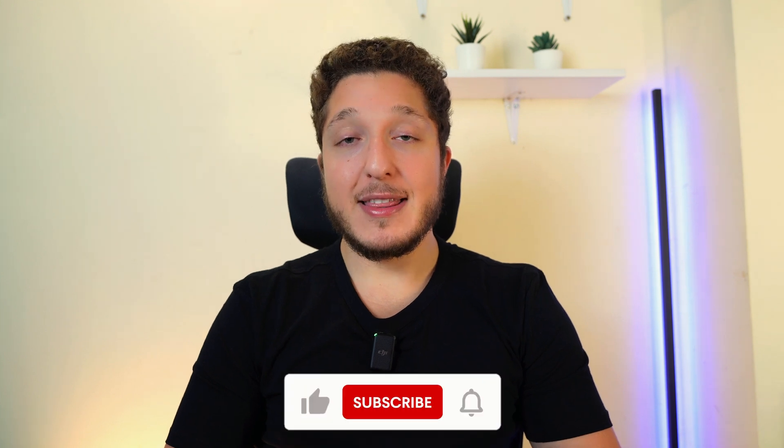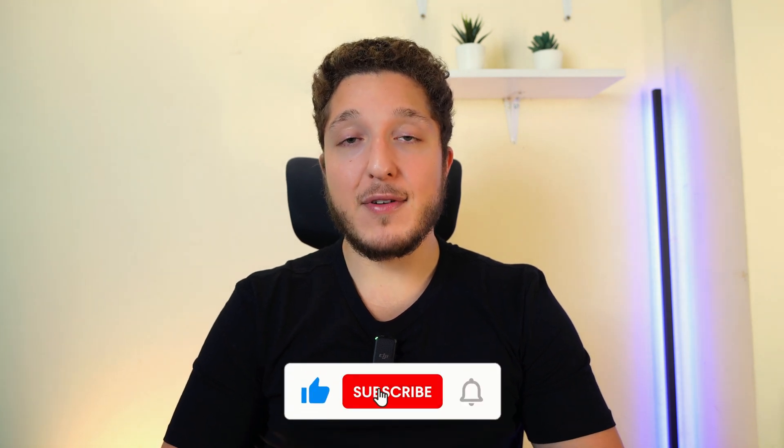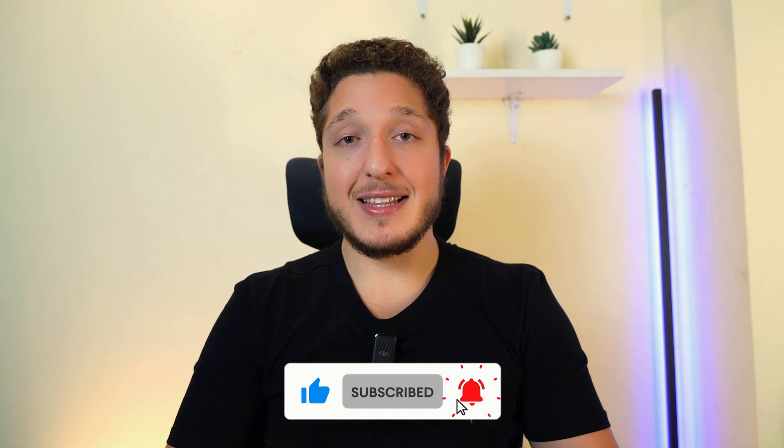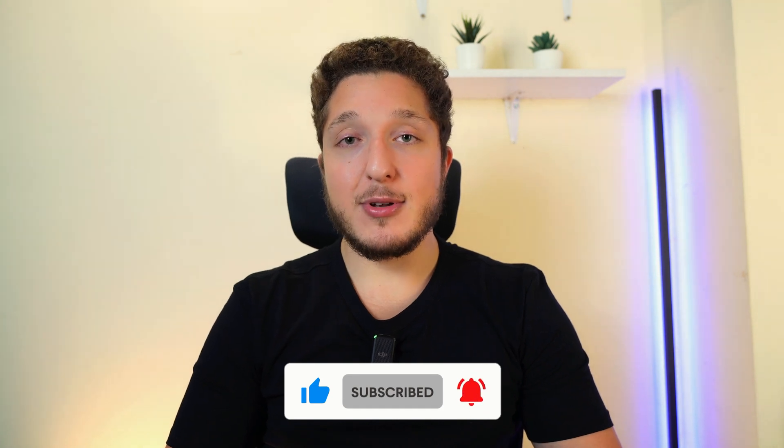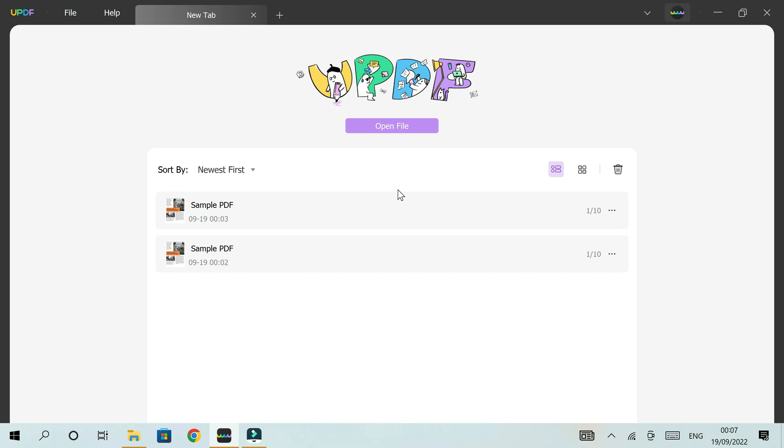Hey guys, welcome to another short video going through some of the features of UPDF. In this video, I'm going to show you how to edit a PDF file on Windows, including how to edit text, images, and the PDF itself.